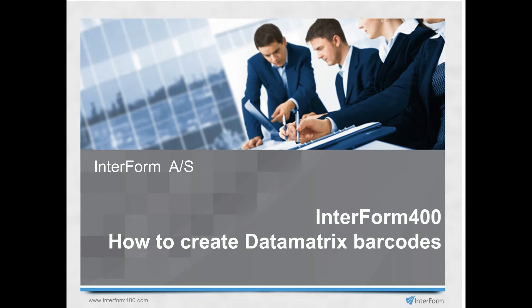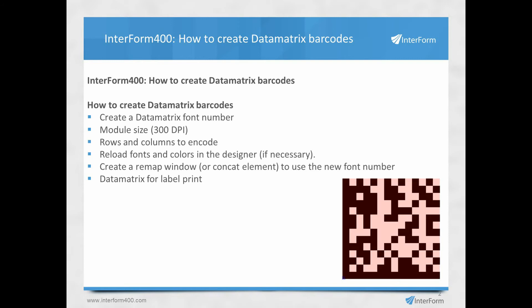In this video, I'll show you how to create a Datamatrix barcode with Interform 400. To create a Datamatrix barcode, you first need to create a Datamatrix font number.